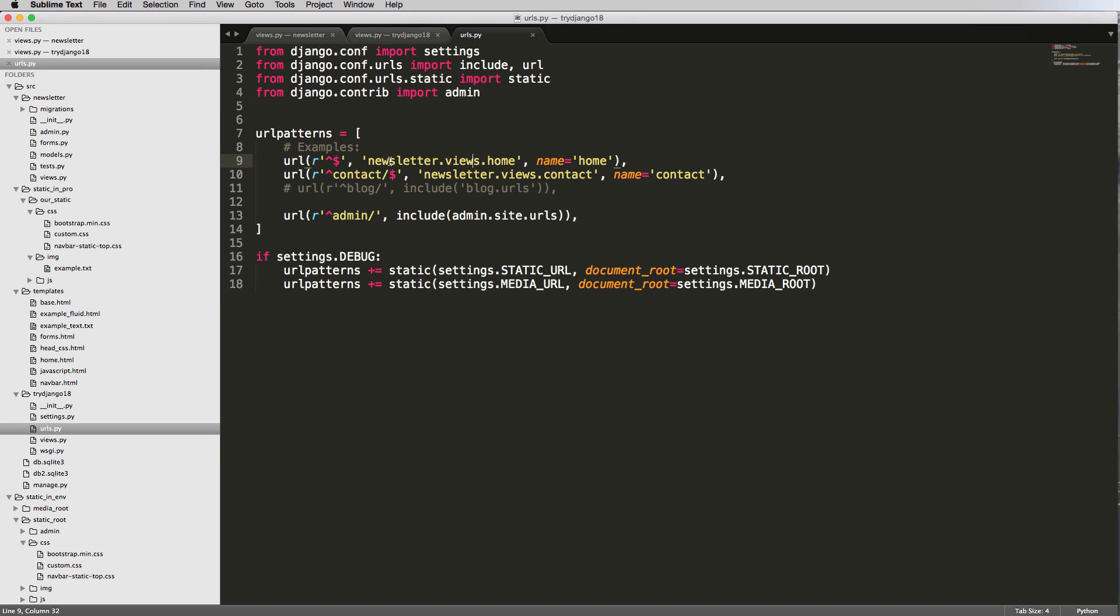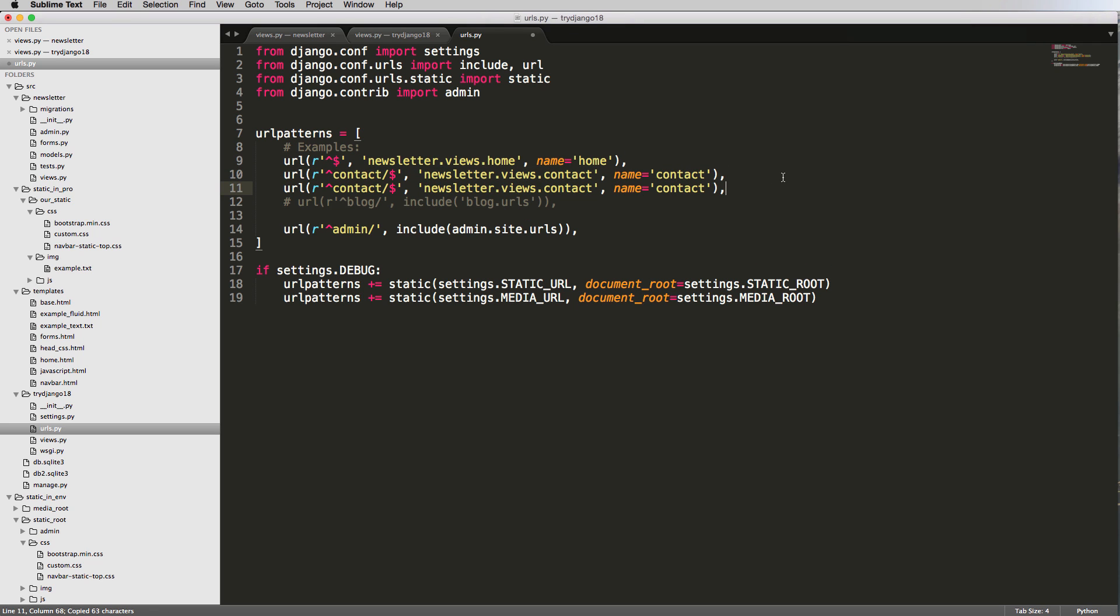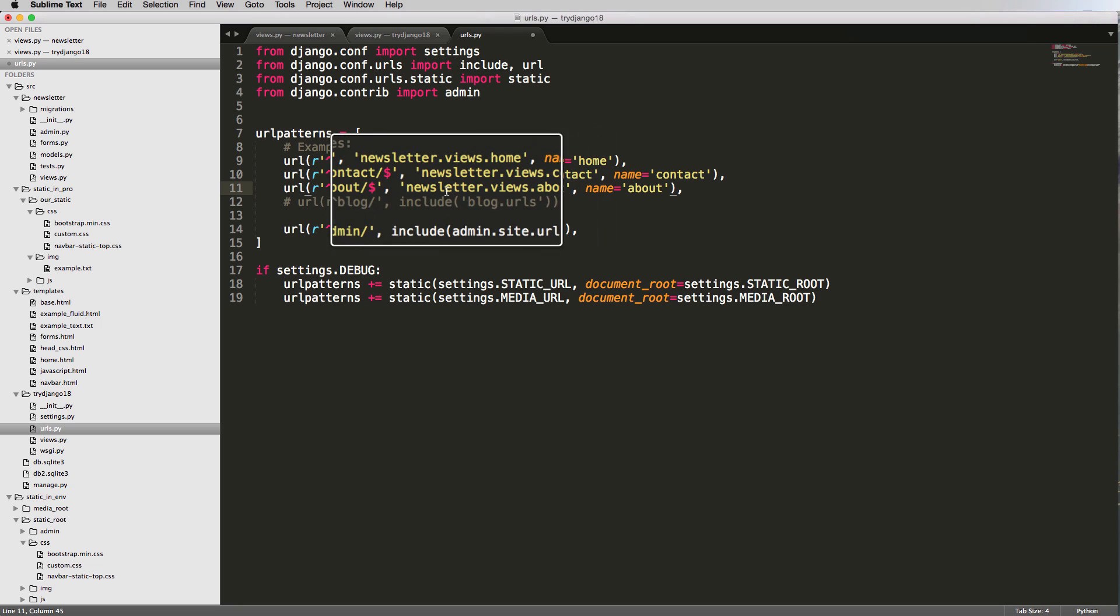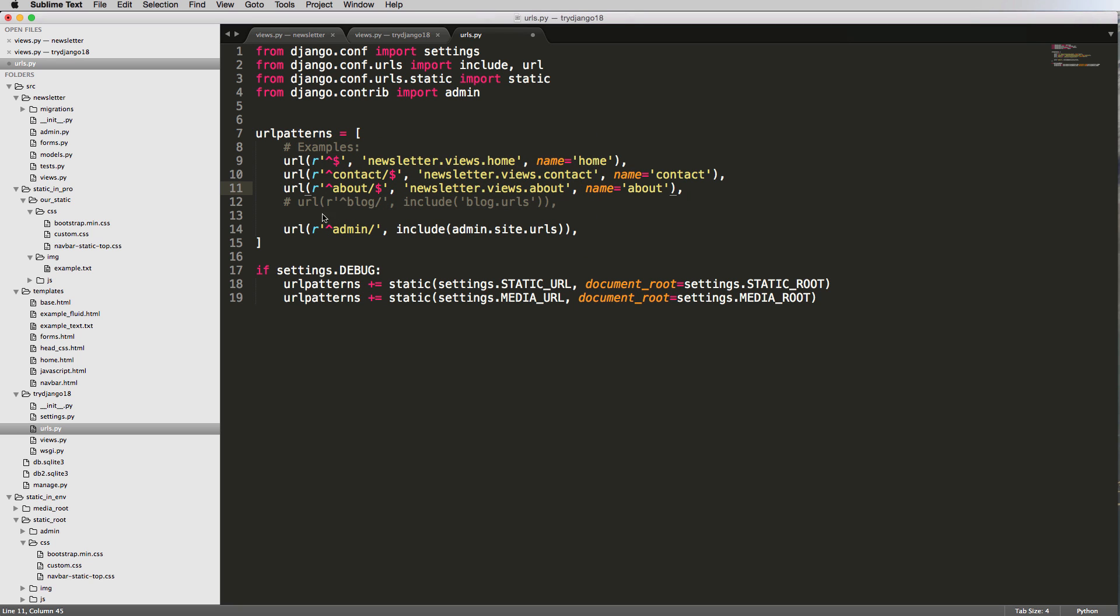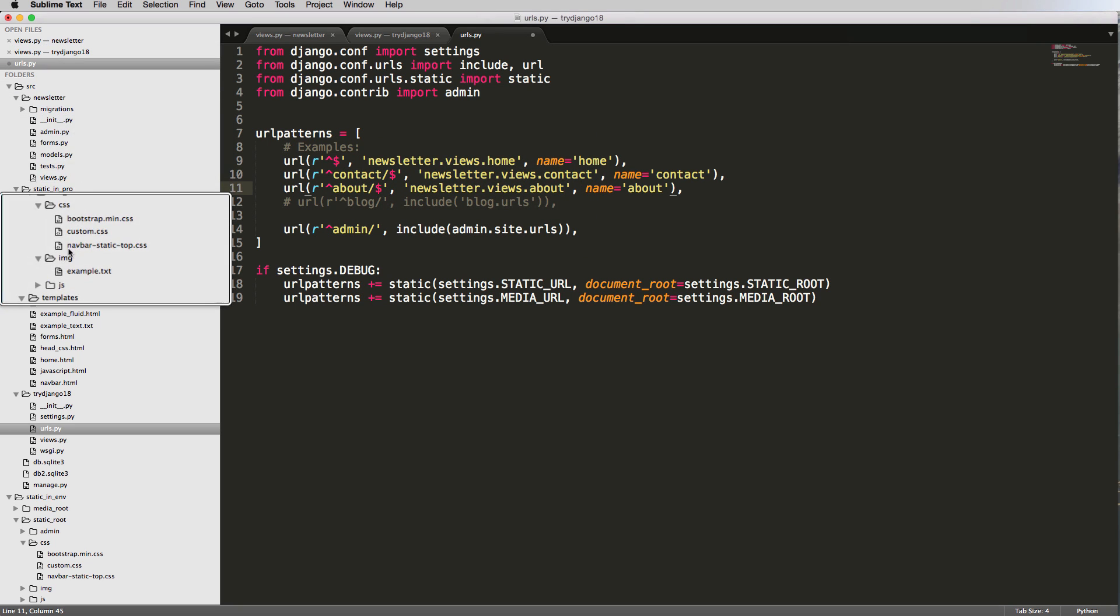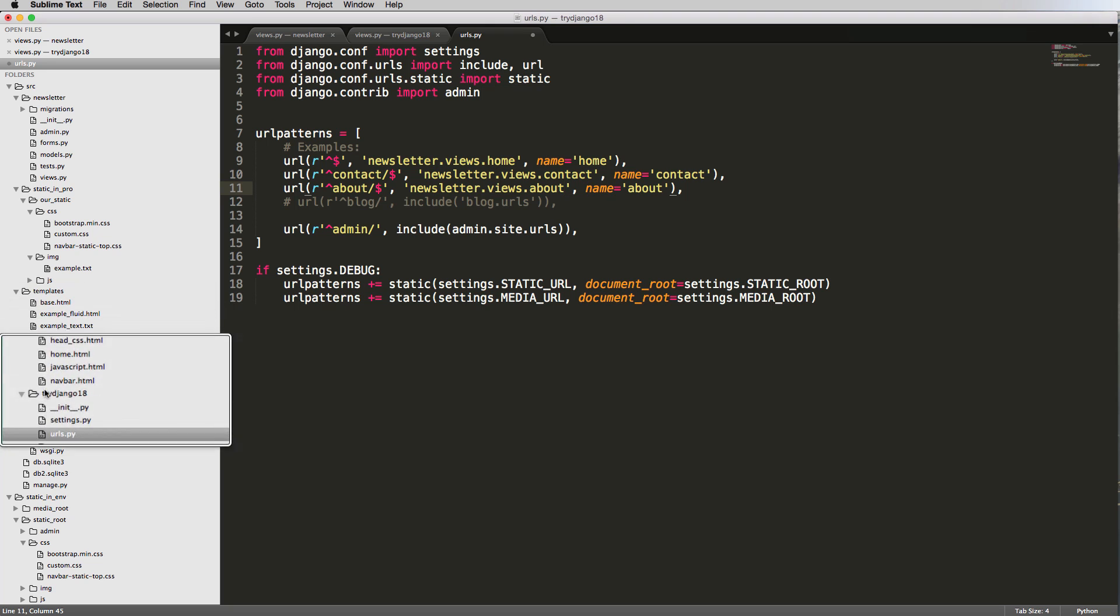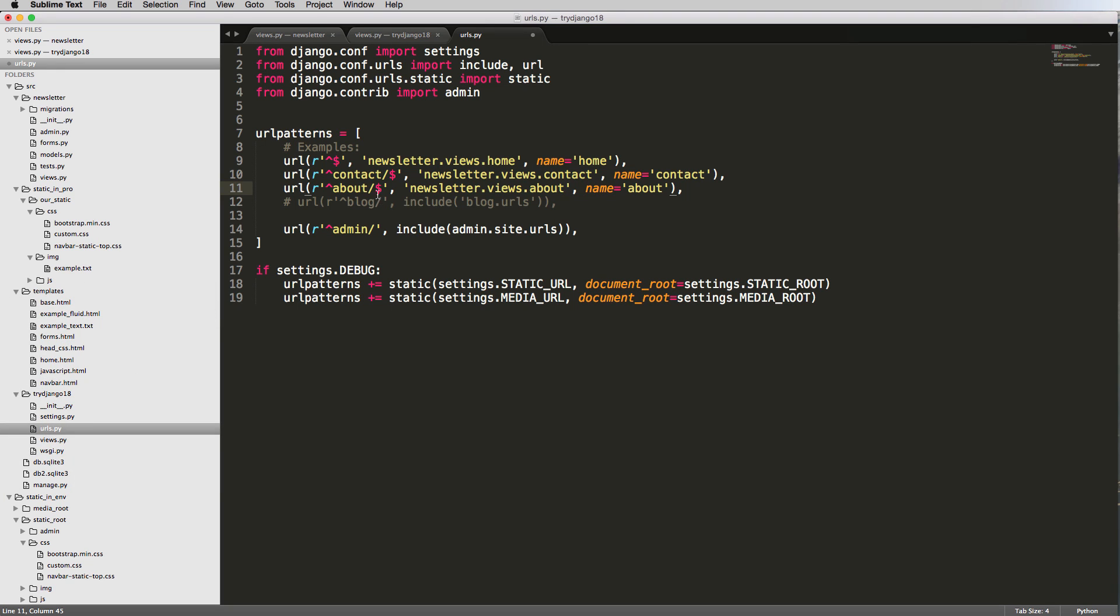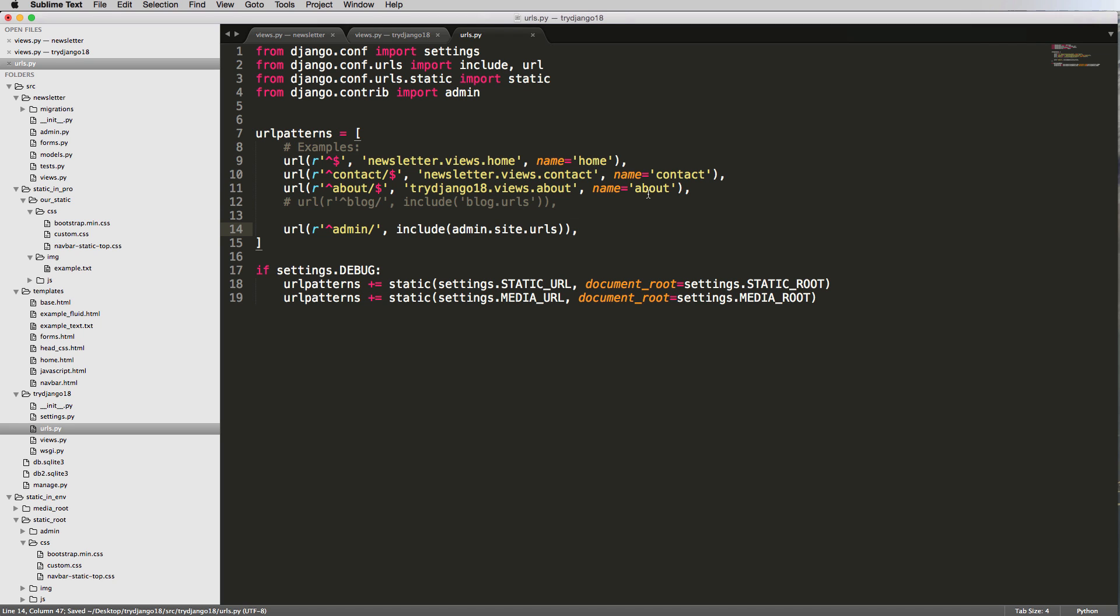Inside of urls, we have urls so far for contact and the home page. I'll copy contact and paste it in, calling this one about. Give it a URL name of about and a view of about. But it's not in newsletter - we just created the view in try Django 18, so it's in try_django_18.views.about. Now we have three pages: about, home, and contact.